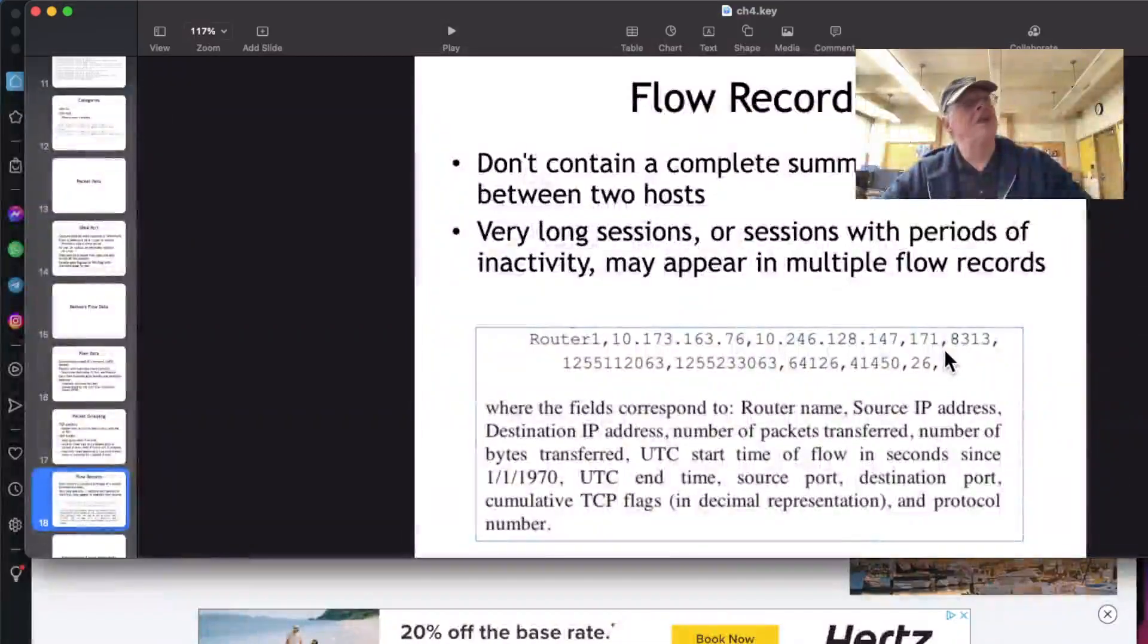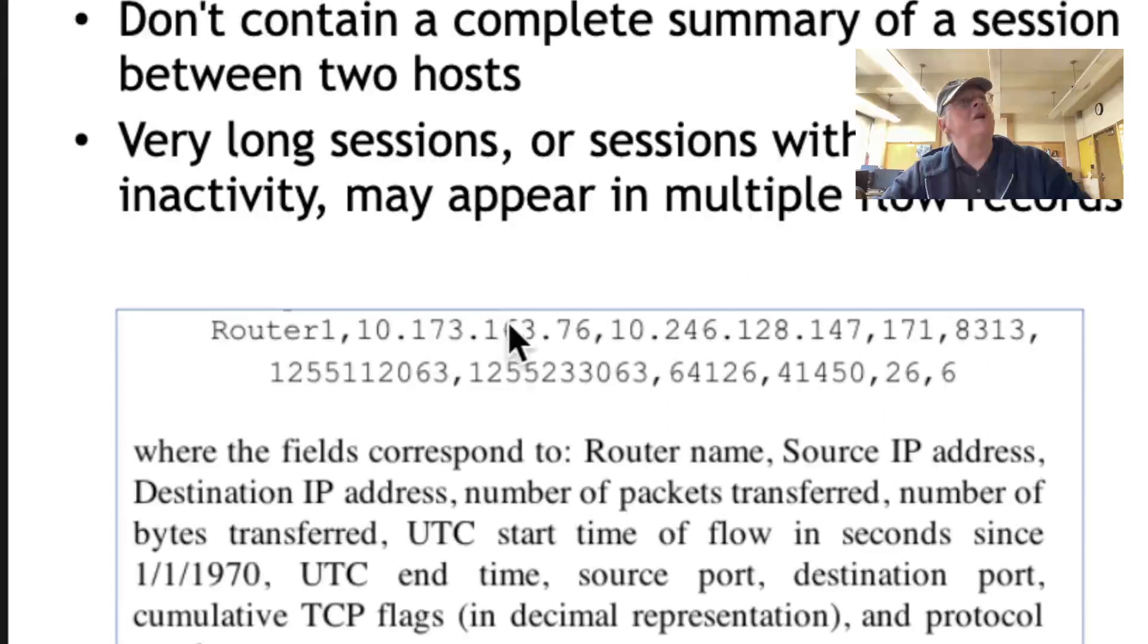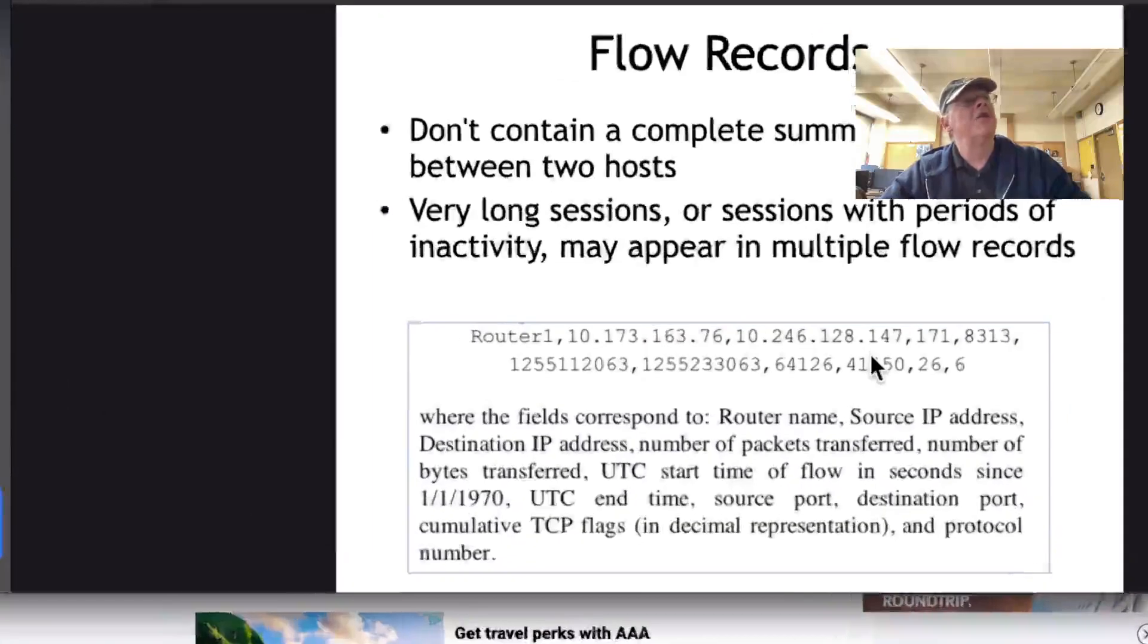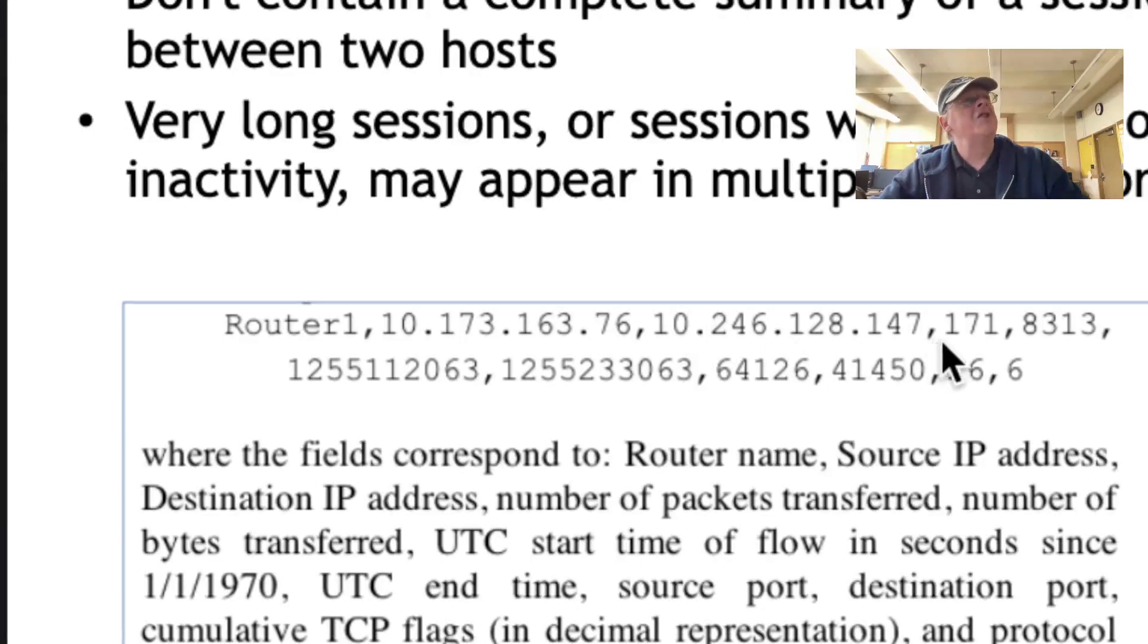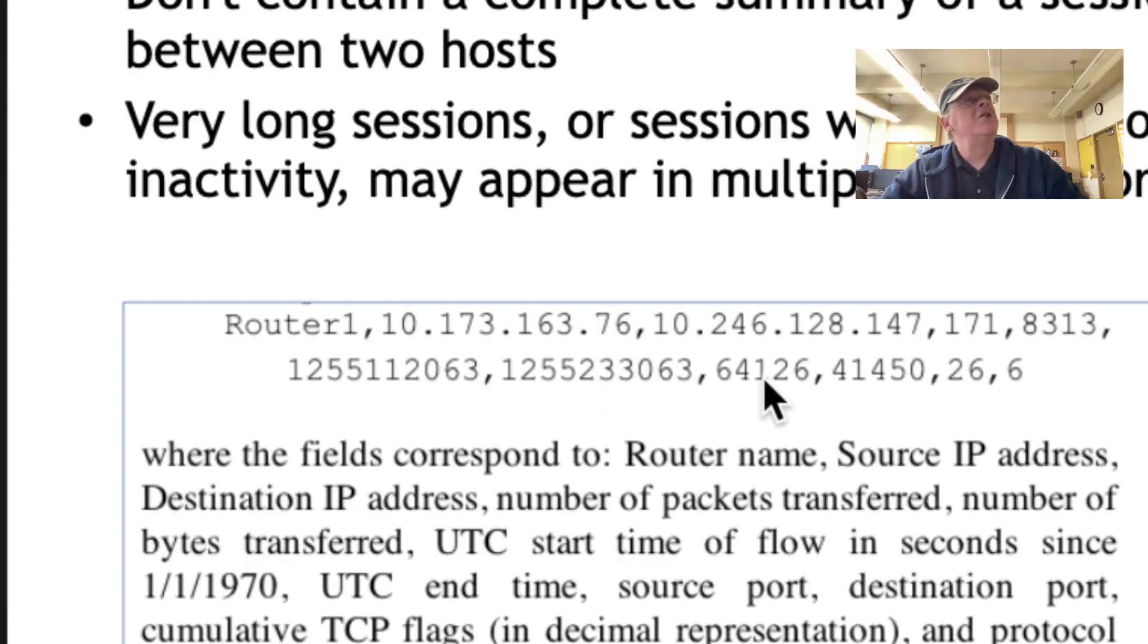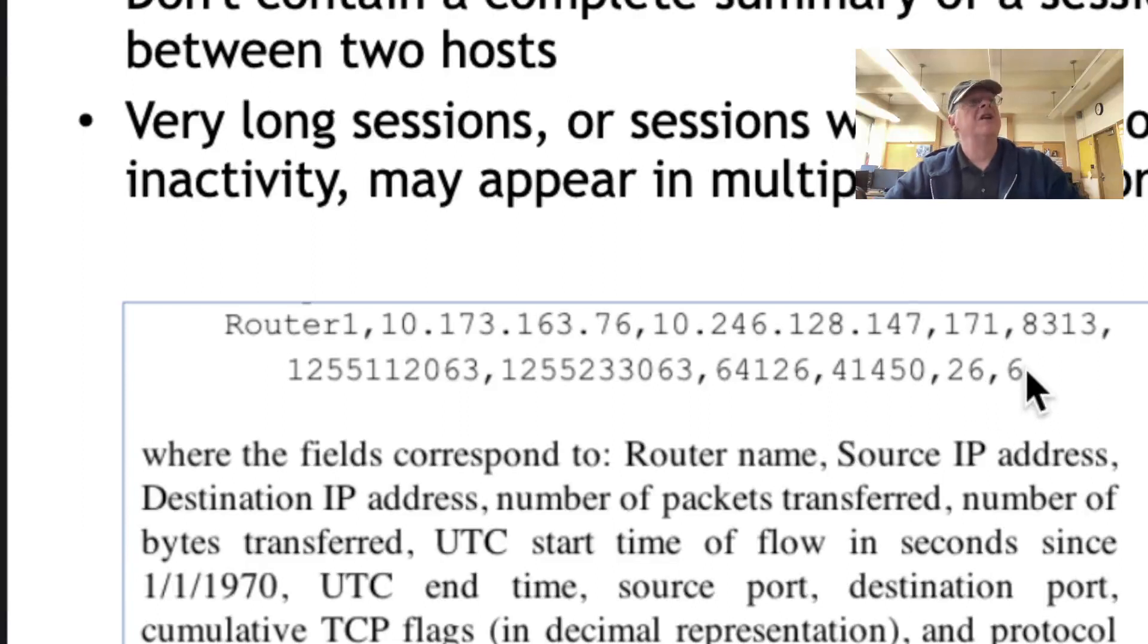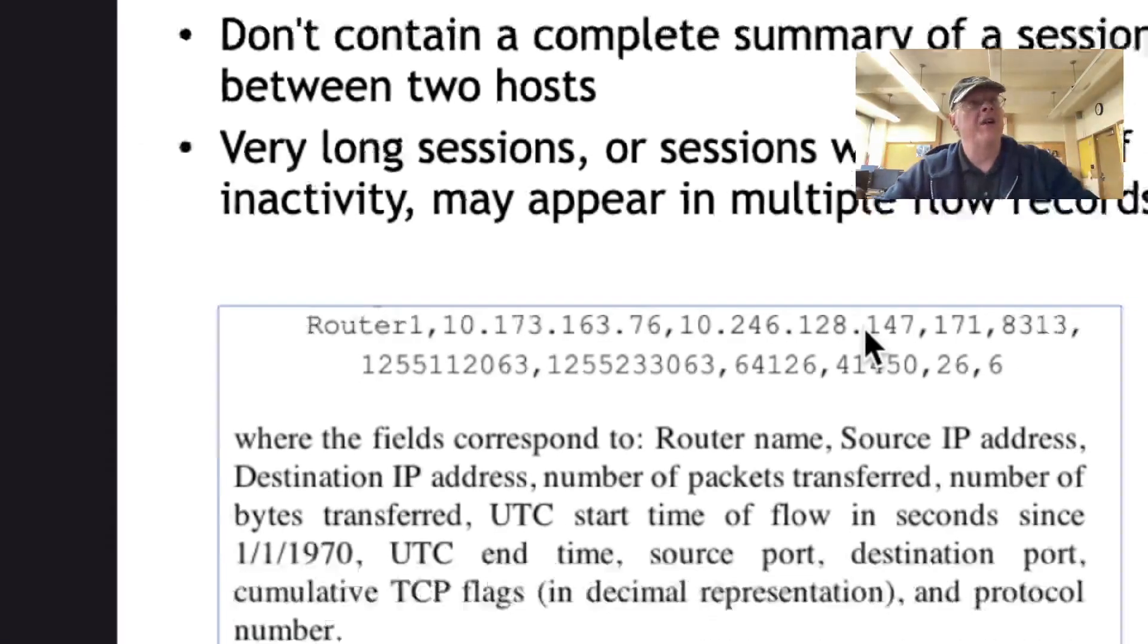And so you'll have something like this, one IP address going to another IP address, some port numbers, and then some numbers here. So this is a router name, source IP, destination IP, then number of packets transferred. That's bytes. Then the timestamp of beginning and end, then source and destination ports, and then a representation of flags and protocol numbers. So that's what you get, one record recording something like a whole download. They connected to something and downloaded something.